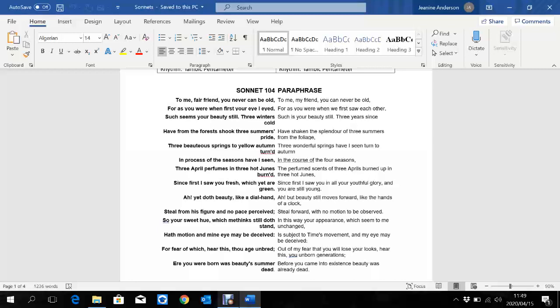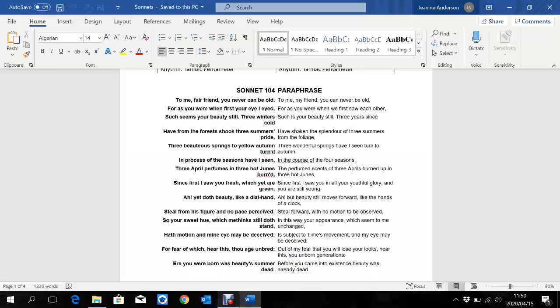He says, to me, fair friend, you never can be old. You will never be old to me. Yes, you will grow old, and yes, to society and to the rest of the world, you might be old. But to me, you will never be old, because to me, you will be as beautiful and as young as the day I meet you. For as you were when first your eye I eyed. It's a bit of a tongue twister there, using homonyms. Since the day that I first saw you, such seems your beauty still. If something seems to be true, it's not proven to be true. To me, you appear to be more beautiful.